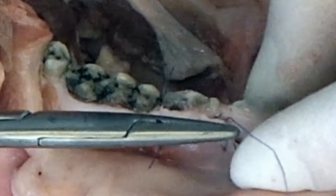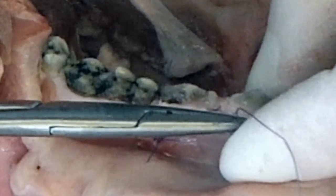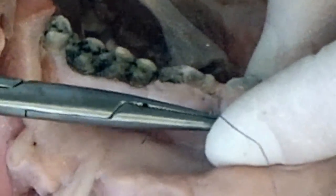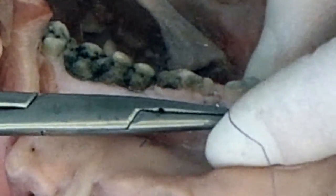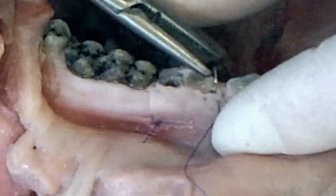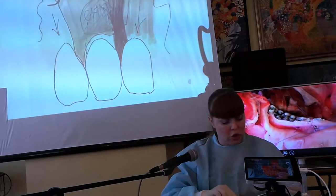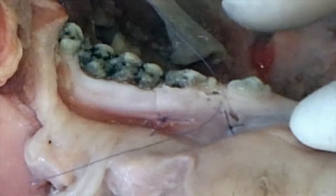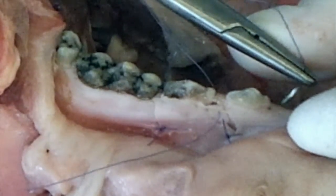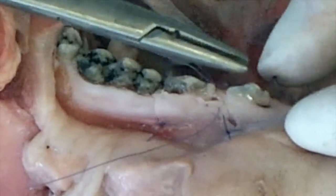Вы проводите вкол вестибулярно, начиная от подвижного слизисто-надкостничного лоскута, пронизывая насквозь анатомический сосочек деэпителизированный. Выкол проводится на нёбной поверхности. Обвиваете с нёбной поверхности шейку зуба. Делая вкол углы в нёбный межзубной сосочек, выходите в зоне деэпителизированного анатомического сосочка.